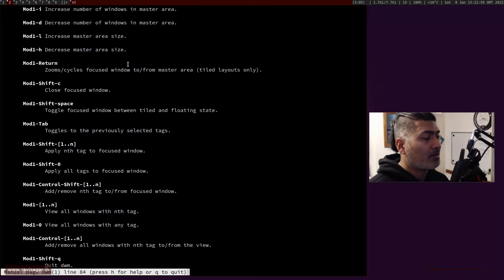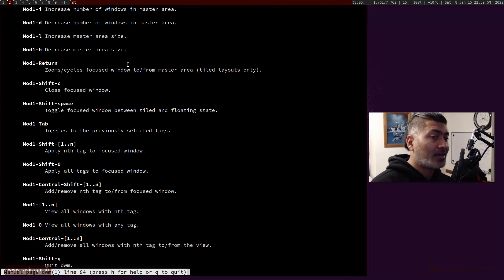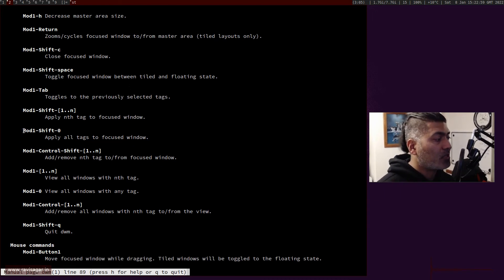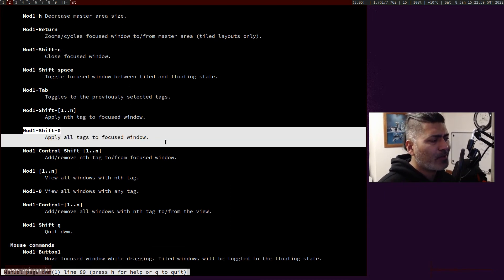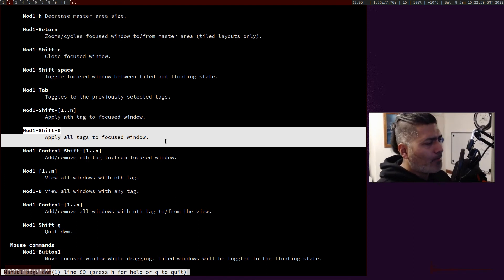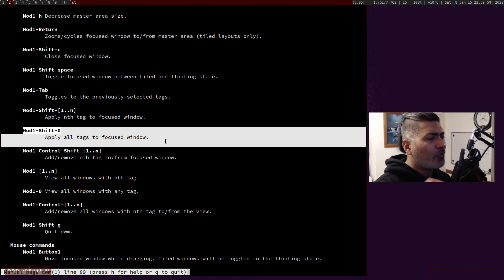The thing that I wanted to show you today is this one: Mod+Shift+0. I did read this in the manual.